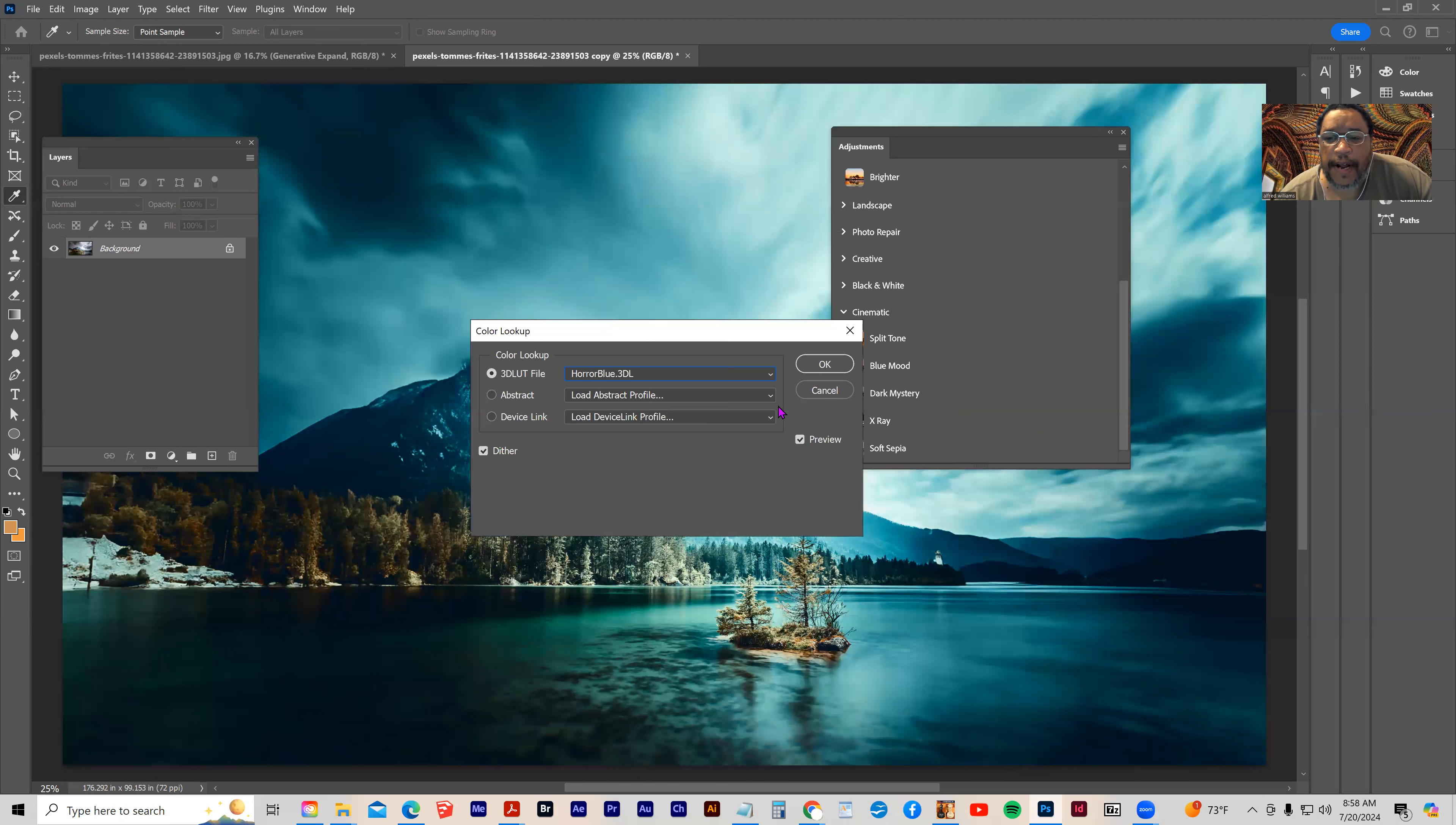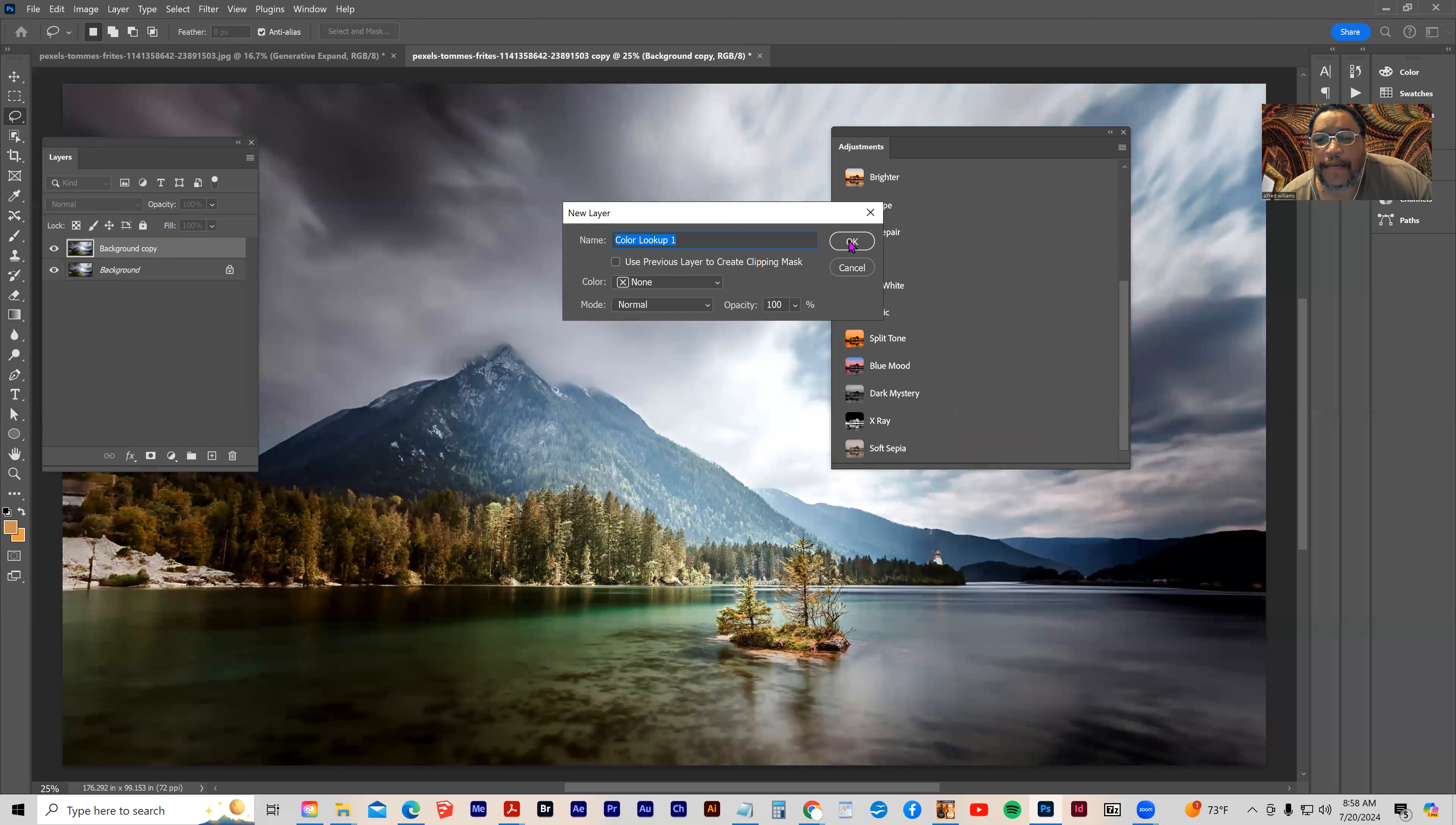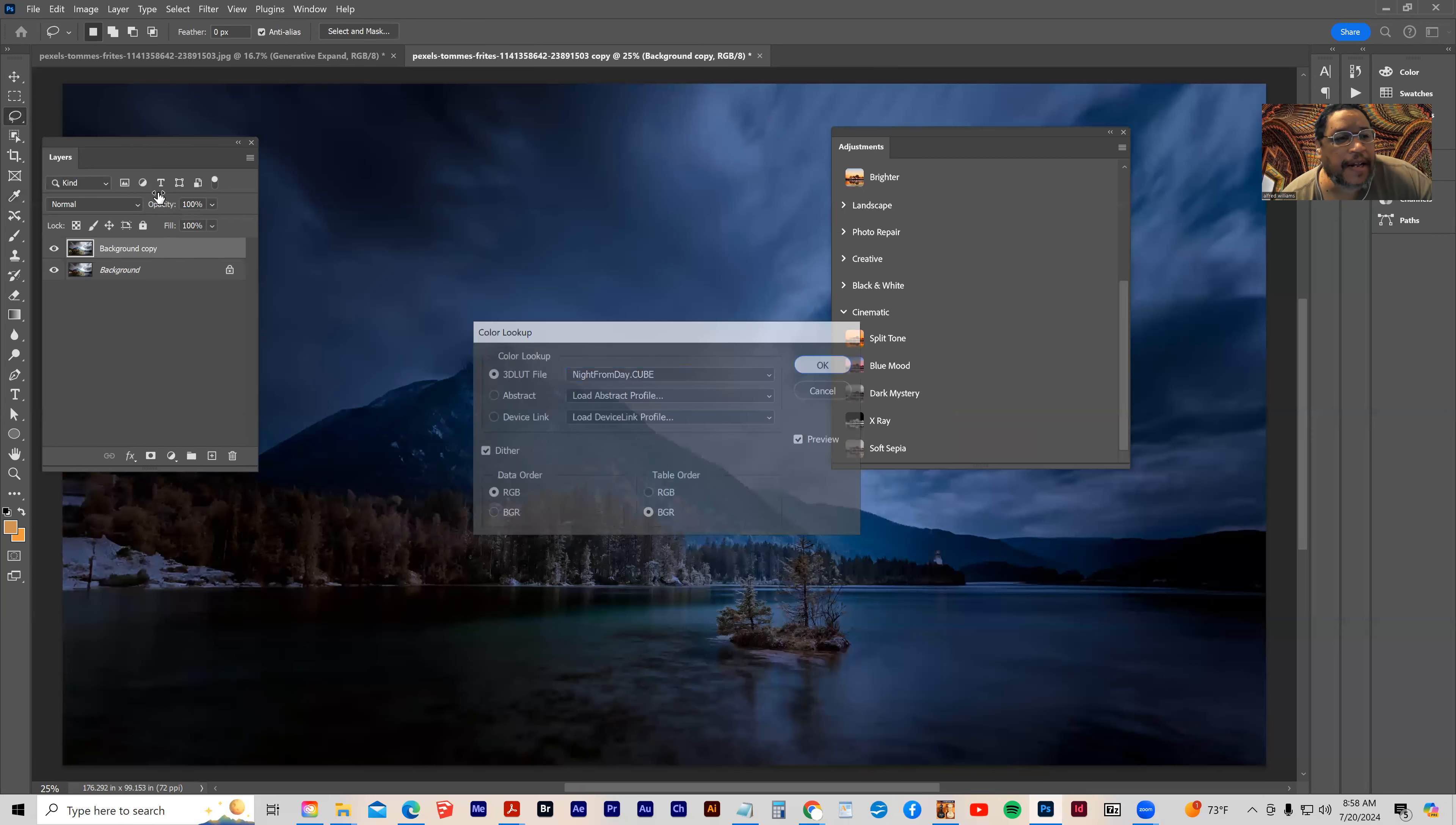And what I'll often do, let me click Cancel, is I'll copy the image, and then go back in and apply the lookup table. And let's say that we want that night from day. Let's say we like that.